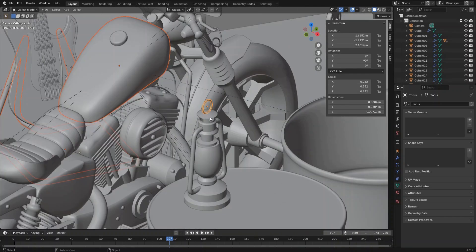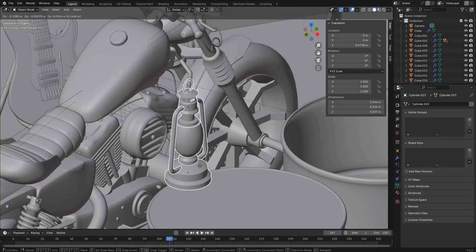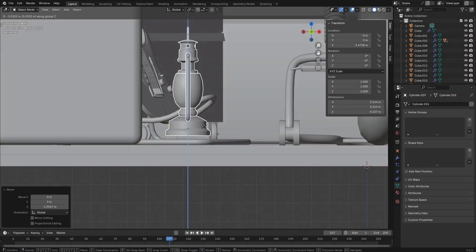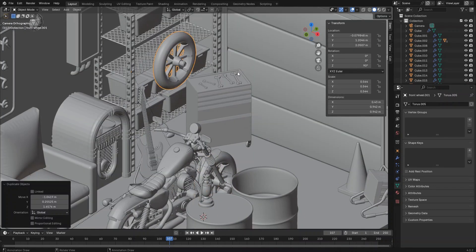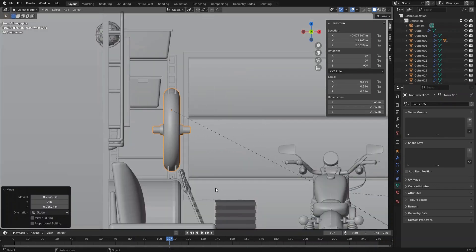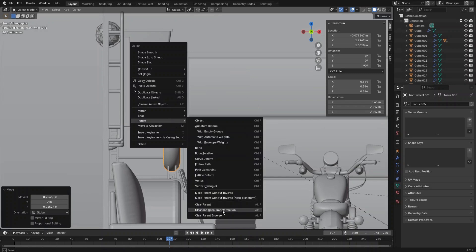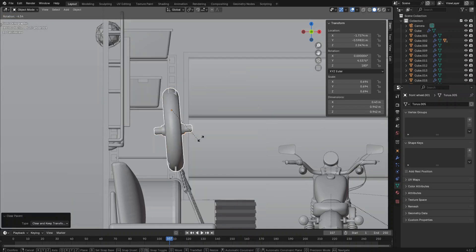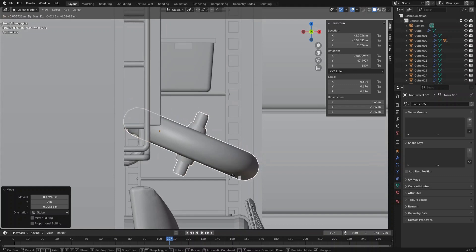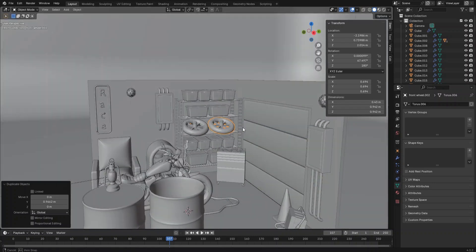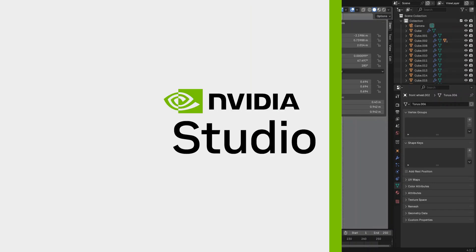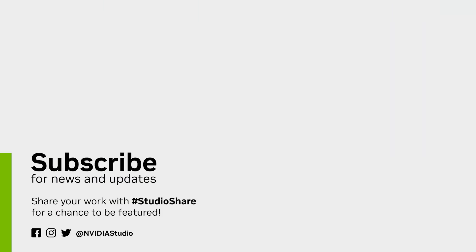Now let's import the rest of the objects: the motorbike, the electric guitar, and a kerosene lamp. There is one storage shelf that is empty, so let's duplicate two motorbike front wheels and place them on the shelf. Here comes the end of the modeling parts of this tutorial series. We are looking forward to seeing you in the next video, in which we will start shading the objects.